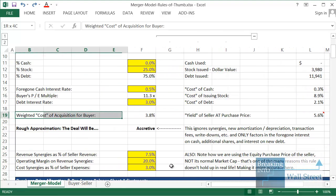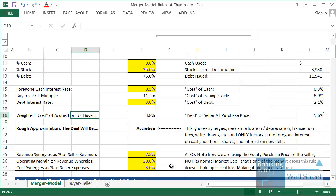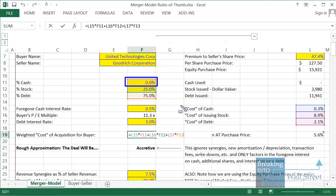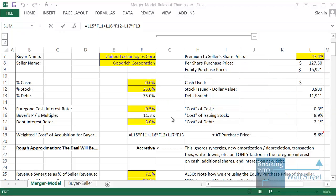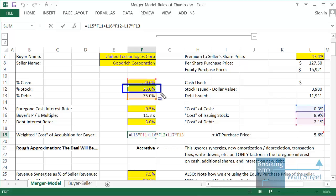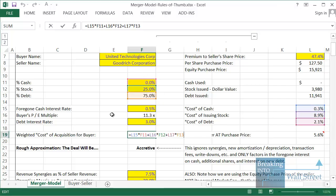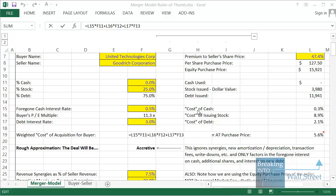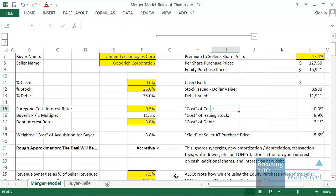The part that's a little more confusing is the weighted cost of acquisition for the buyer. Let's look at this formula and break it down. The formula takes the percent cash times the cost of cash, plus the percent stock used times the cost of issuing stock, plus the percent debt used times the cost of issuing debt. The weighted part means we're taking the percent of each purchase method and multiplying it by the cost of that method.